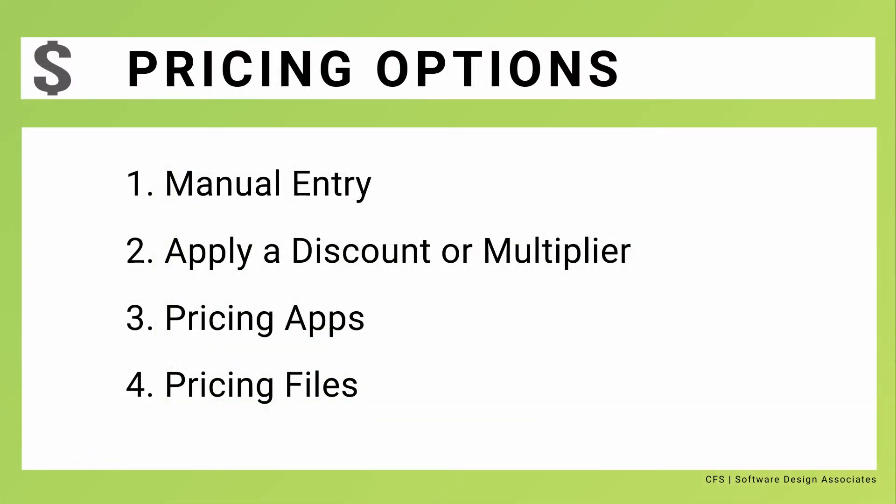One: prices can be altered manually. Two: a discount or multiplier can be applied to the distributed price. Three: a pricing app can gather real-time pricing from the web. Four: running a pricing file through CFS.